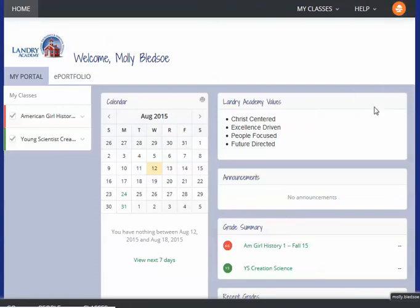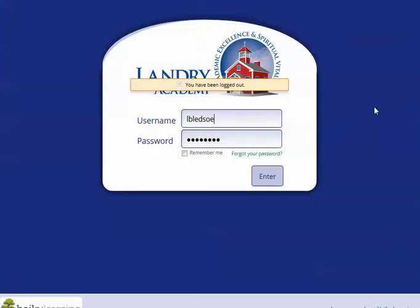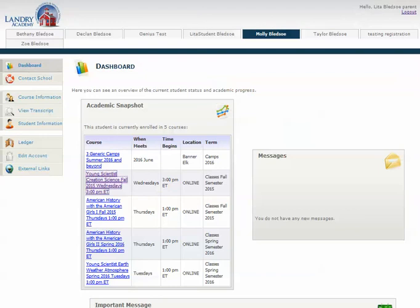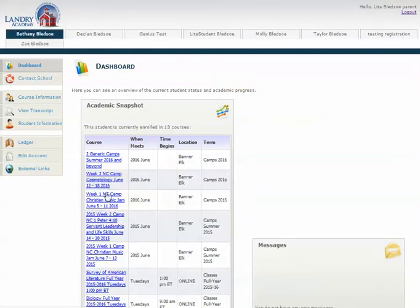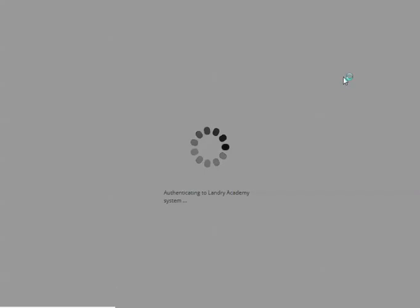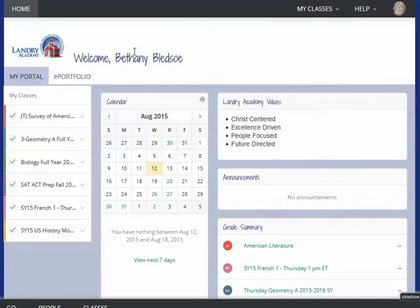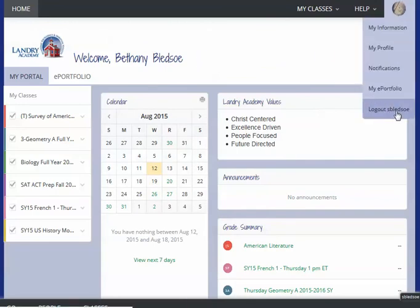So you'll log out here and then you can close that tab, so that when you switch to another student and come in and pick another class, you'll see that you are now logged in as the correct student. Again, make sure that you log out when you're done looking at the student's information.